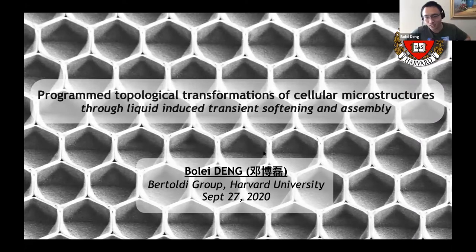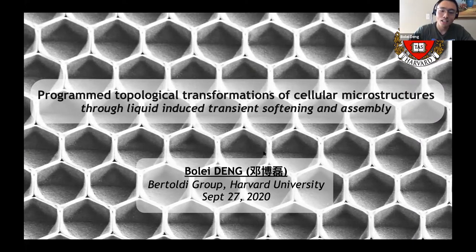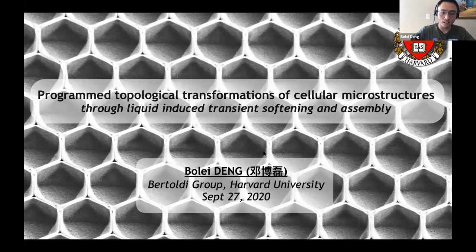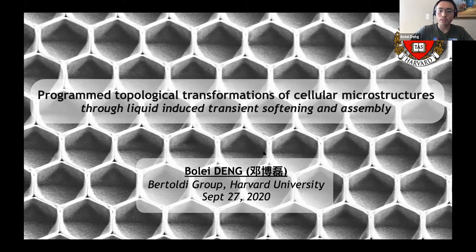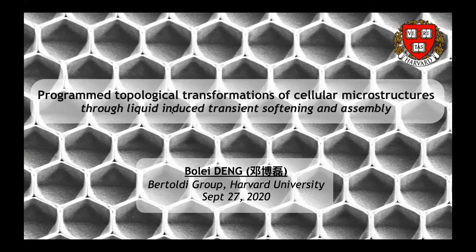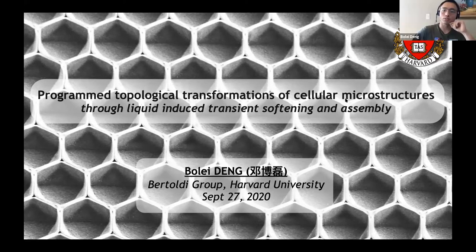Thank you, Bohong, for the kind introduction. Thank you, everyone, for attending. I'm Bole. I'm from the Bertoldi Group at Harvard University. Today, I'm going to talk about one of our recent works, collaborated with the Eisenberg Group, on the programmed topological transformation of cellular microstructures.